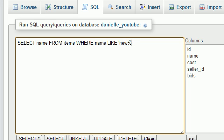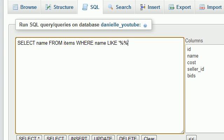So what if we wanted to search for the word computer, but we didn't want to search like computer desk, computer chair. We wanted something like brand new computer chair or something. So it doesn't matter what was before it or after it. Well, what we would need to do is put two percent signs, one before the word, one after it.